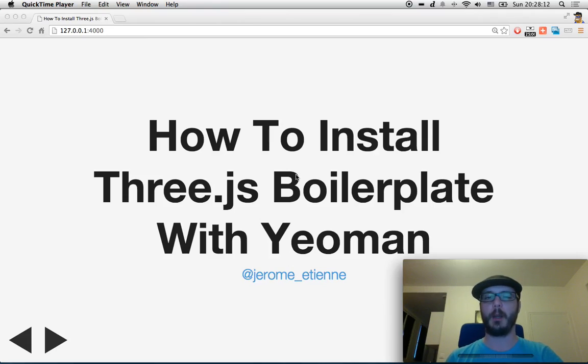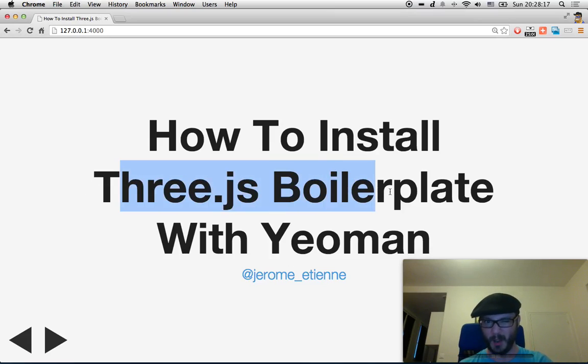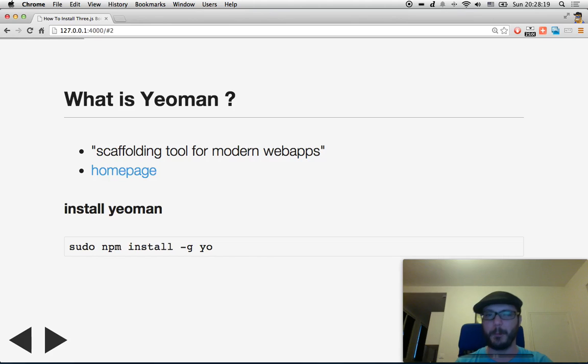Hello everybody! In this video I'm going to show you how to install the THREE.js boilerplate with Yeoman.